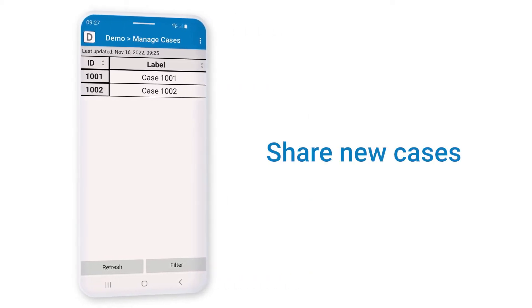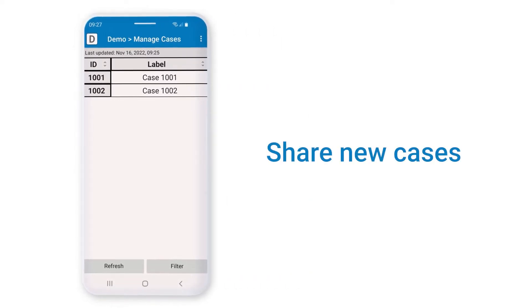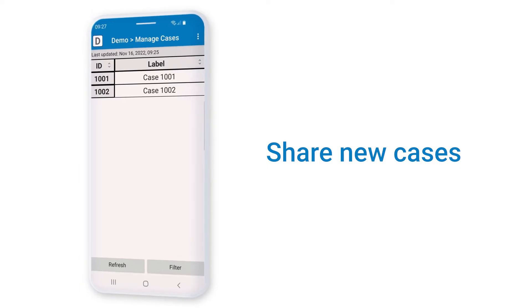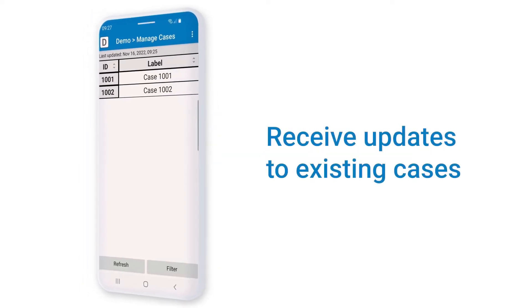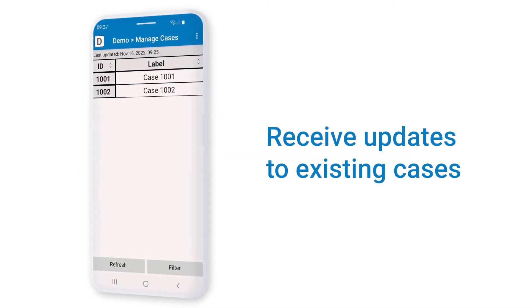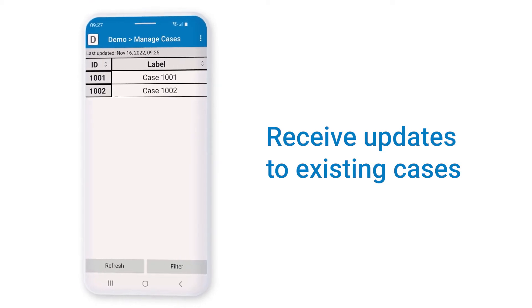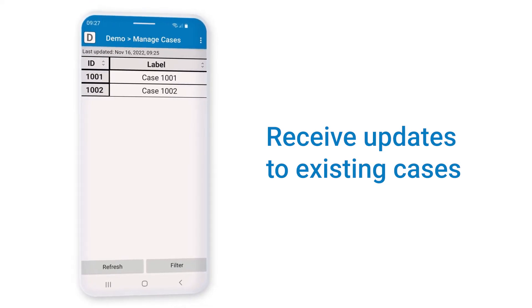This can be used for transferring a case from one device to another that does not have that case, or as a way of receiving the latest case data from another device. Let's demonstrate how to do offline case transfers.